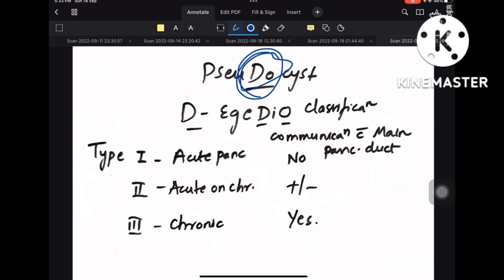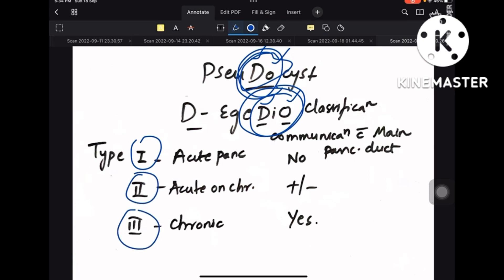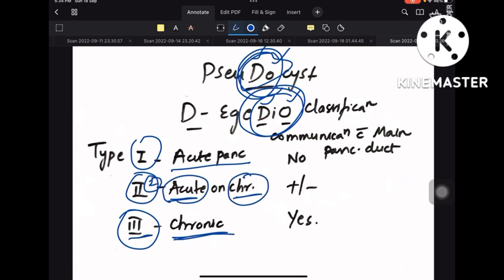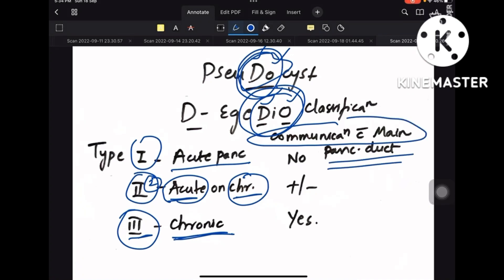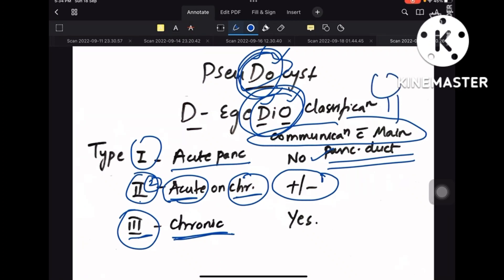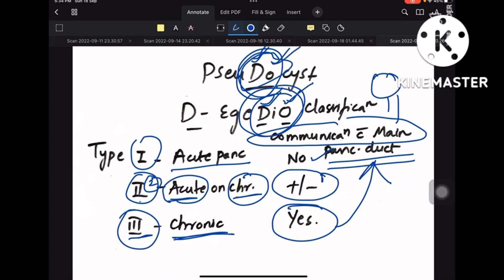For pseudocyst, remember D'Agostino classification. Type 1 is acute, type 2 is acute-on-chronic, and type 3 is chronic. Regarding communication with the main pancreatic duct: Type 1 has no communication, Type 2 may or may not have communication, and Type 3 (chronic) definitely has communication with the main pancreatic duct.